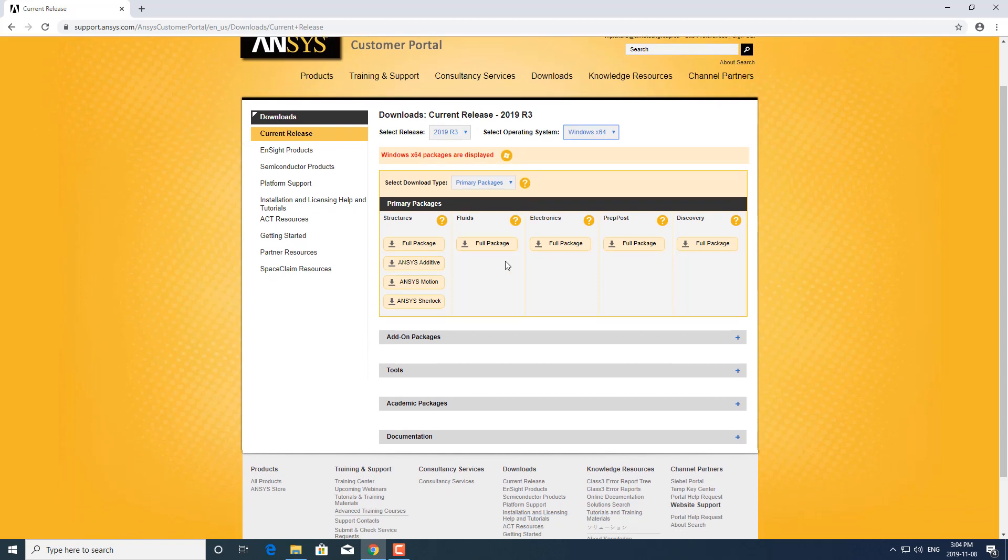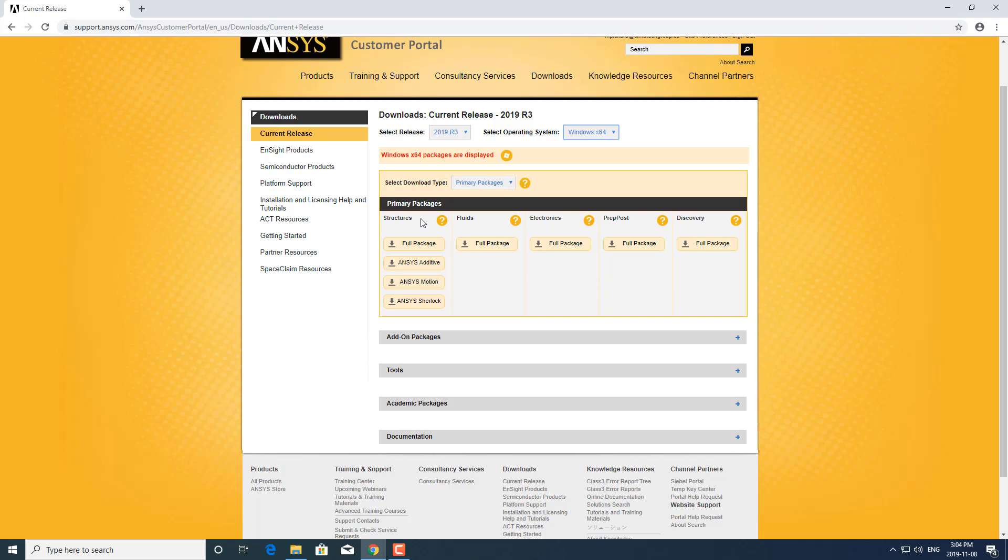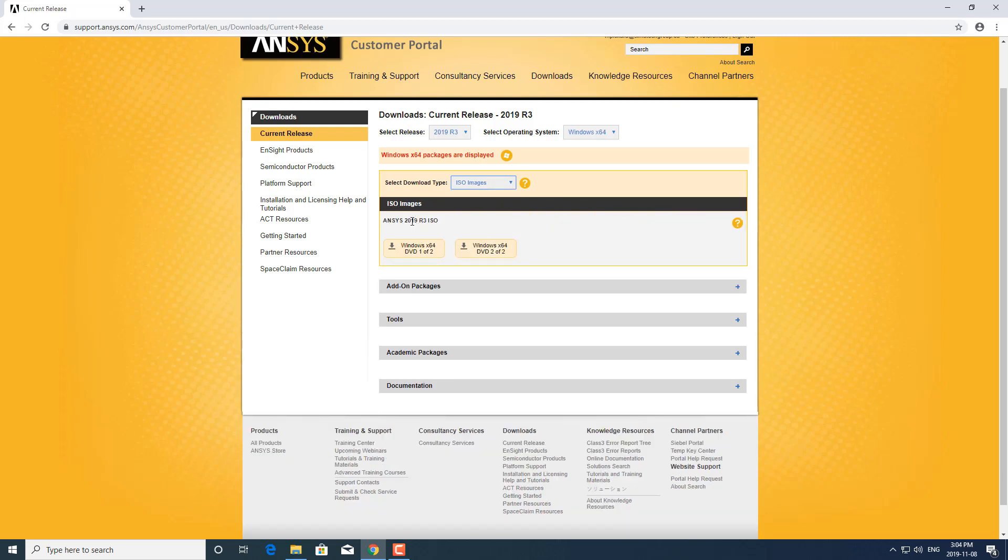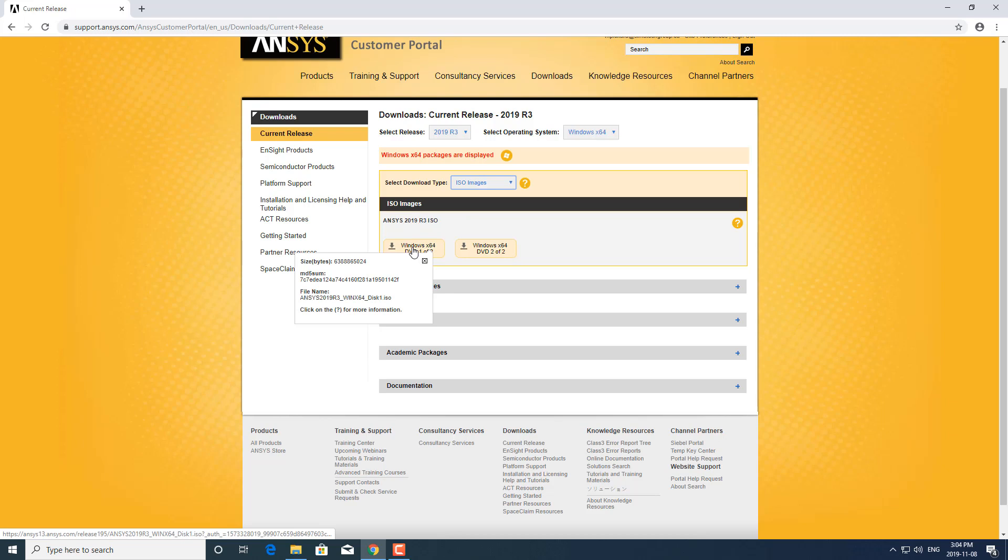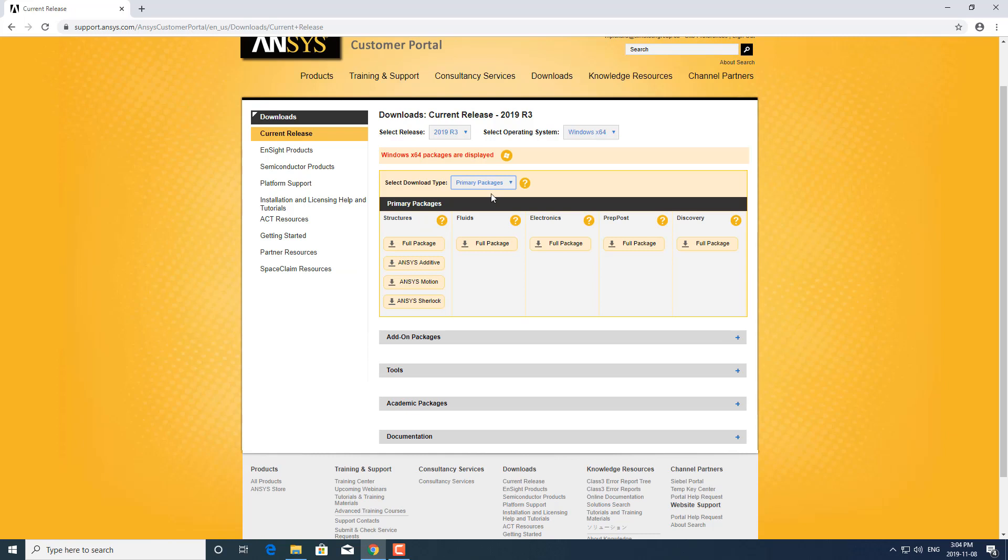I'm going to go over the packages really quickly here. This is dependent on what licenses you have and whether or not you need to install multiple different packages, in which case you can download the full ISO image which would include the packages for structures, fluids, and prep post. I'll show you that as well, but let's go over the packages first.